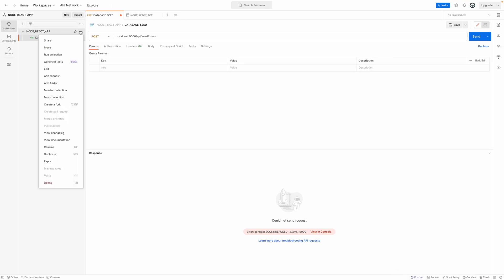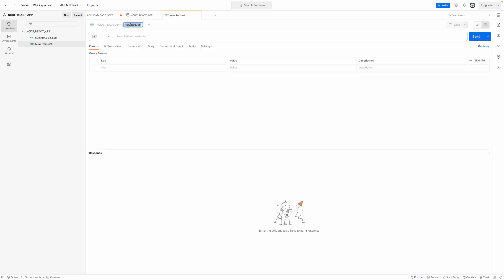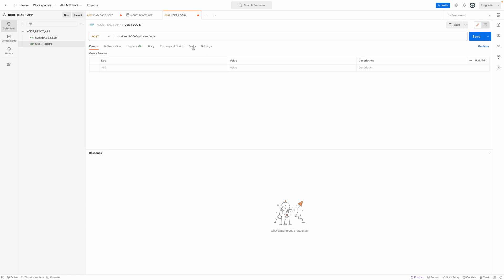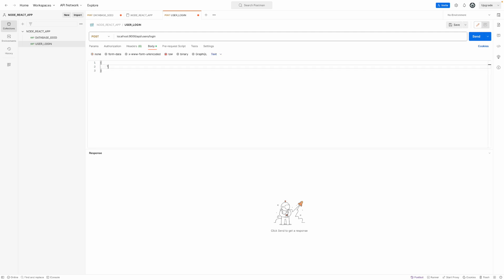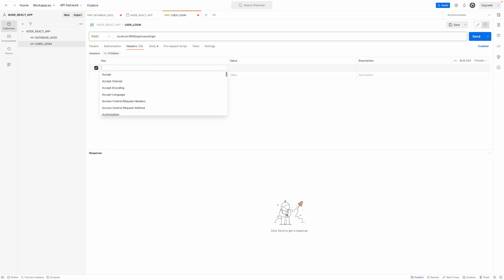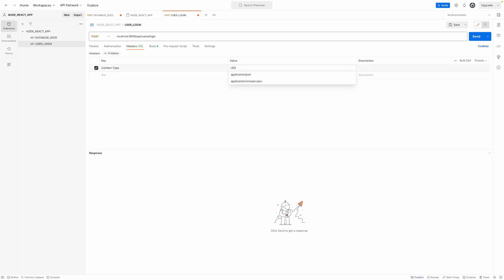Now I will create a new request in Postman called user_login. It will be a POST request to /api/users/login. In the header, we set Content-Type to application/json. In the body, we send email as admin@node.com and password as 123456.